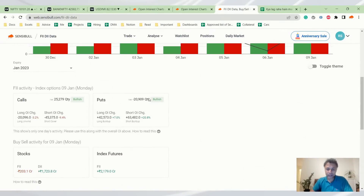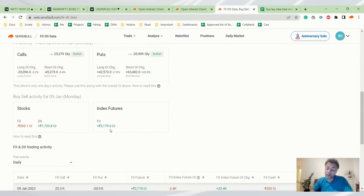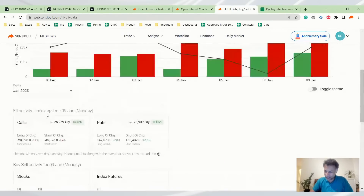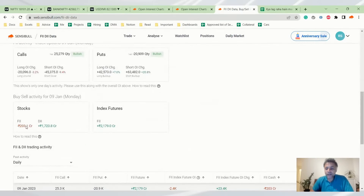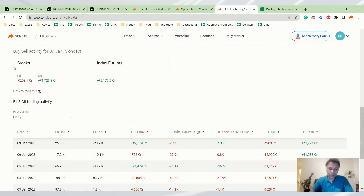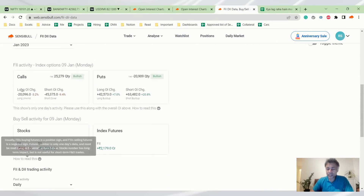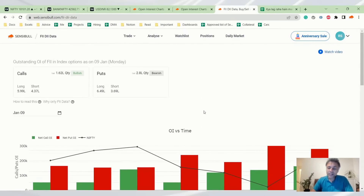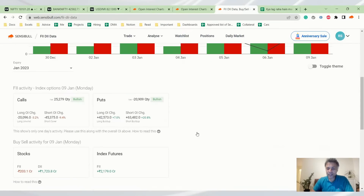Finally, looking at FII data: today it is bullish — FIIs bought 25,000 calls and sold 21,000 puts, and also bought 2,000 crore in futures, which is outright bullish. In stocks, however, they have sold, which is interesting. With a day like today one would assume significant buying in stocks — at least 1,000 crores — but we only saw a 203 crore net sell, which is not particularly encouraging.